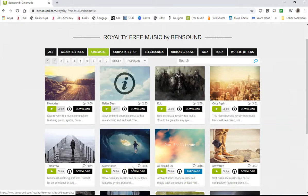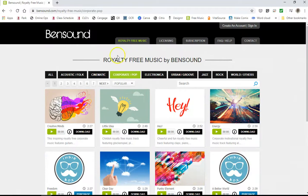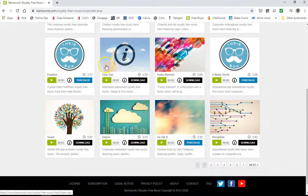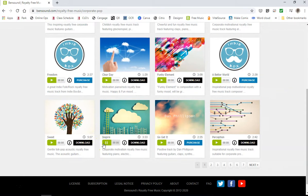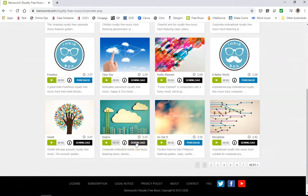I'm going to select a piece of music. I'm going to go to Corporate Pop and select Inspire. I find that to be very useful for the video I'm going to use it for, so I'll click download and it'll sit in my downloads until I'm ready to use it.